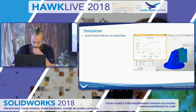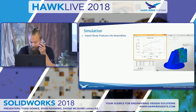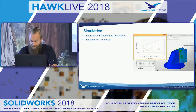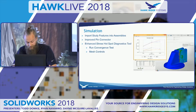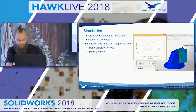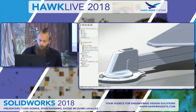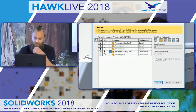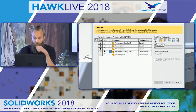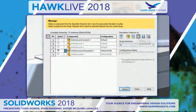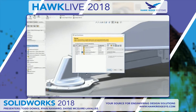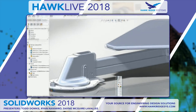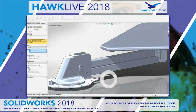Some new enhancements in simulation in 2018 include the ability to import study features into assemblies. I'm in a general assembly here and I'm going to import some study features from some lower-level simulations that I've done. I can grab the study I want and import features — in this case fixtures, but I can grab mesh controls, forces, anything I want — and they will have an imported annotation. When working with really large assemblies, that's going to help speed up the process.